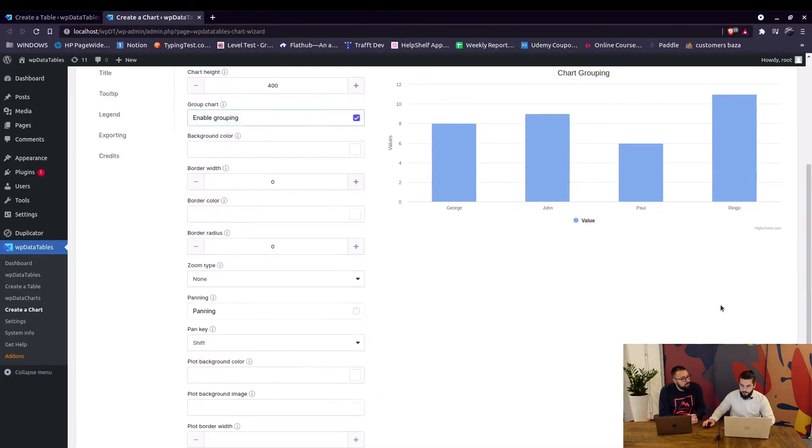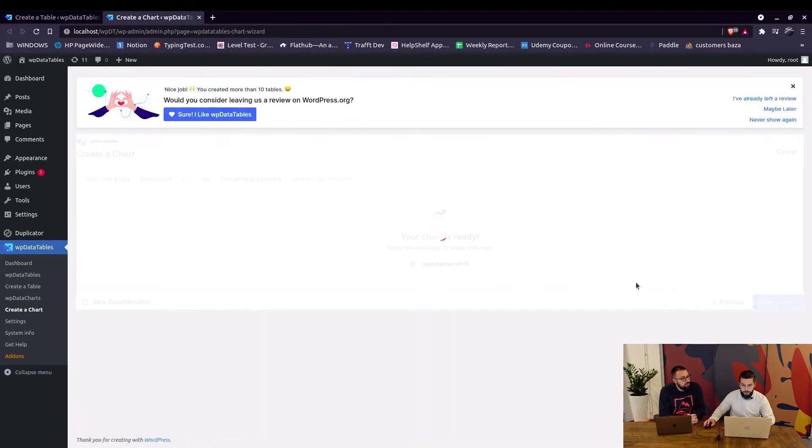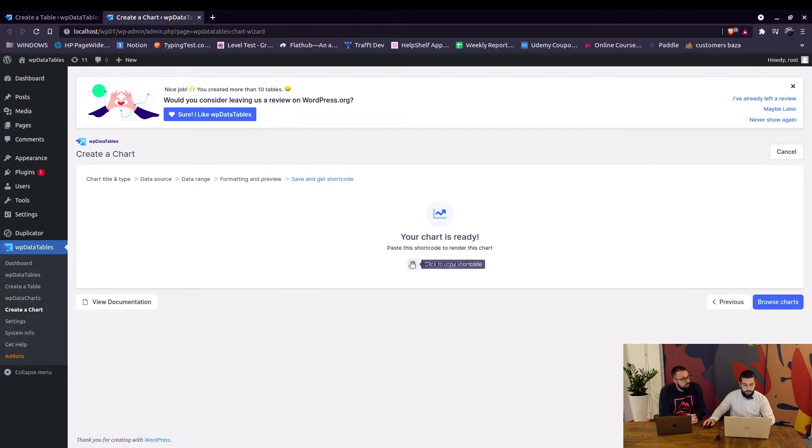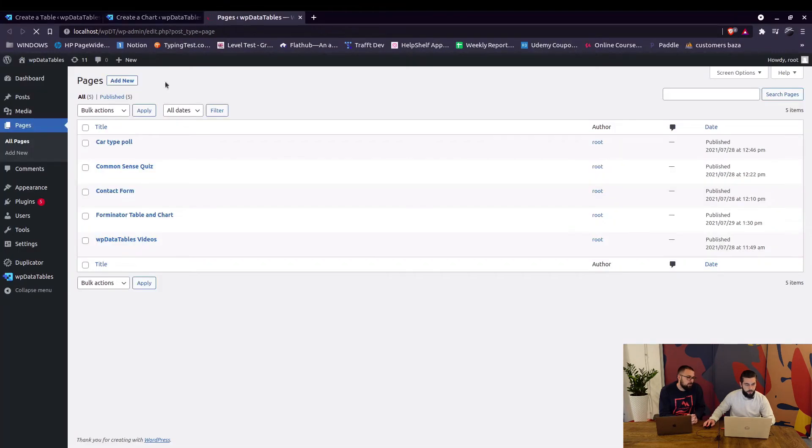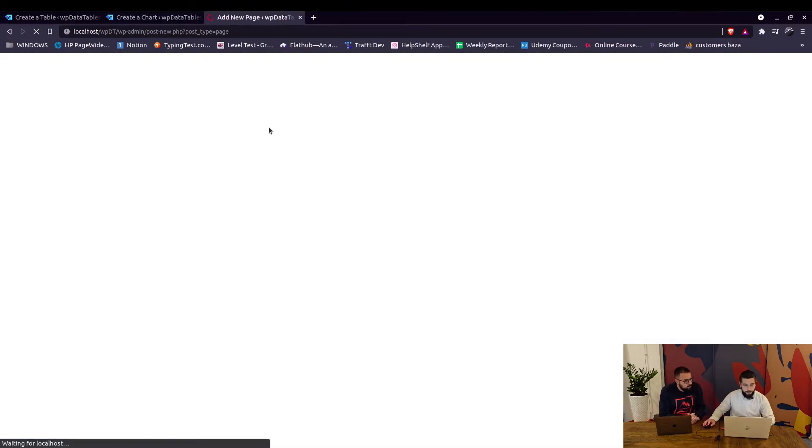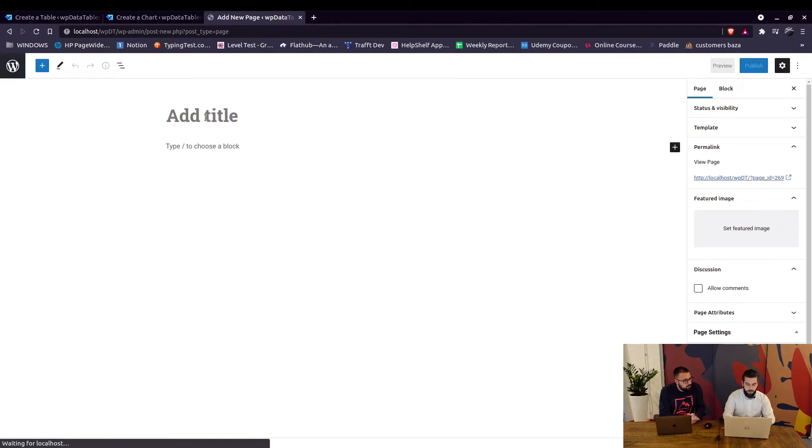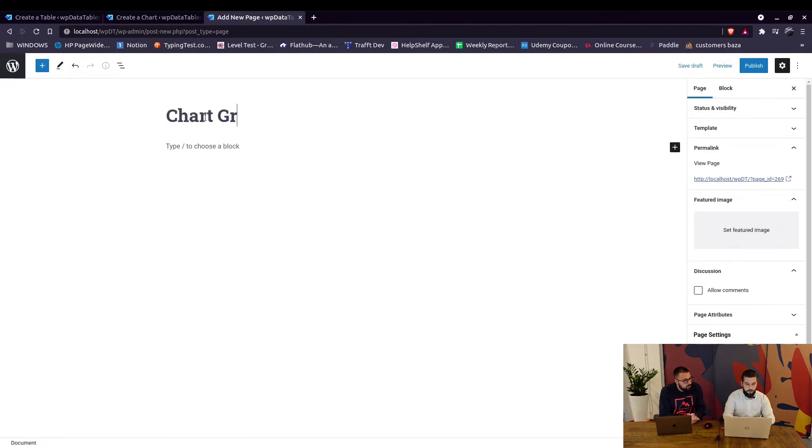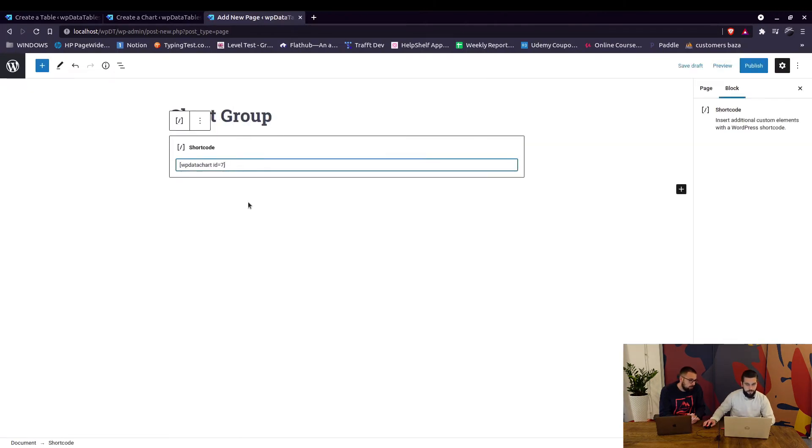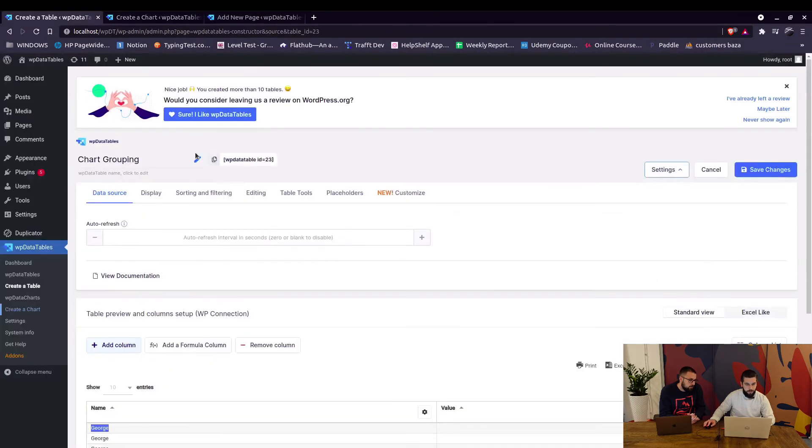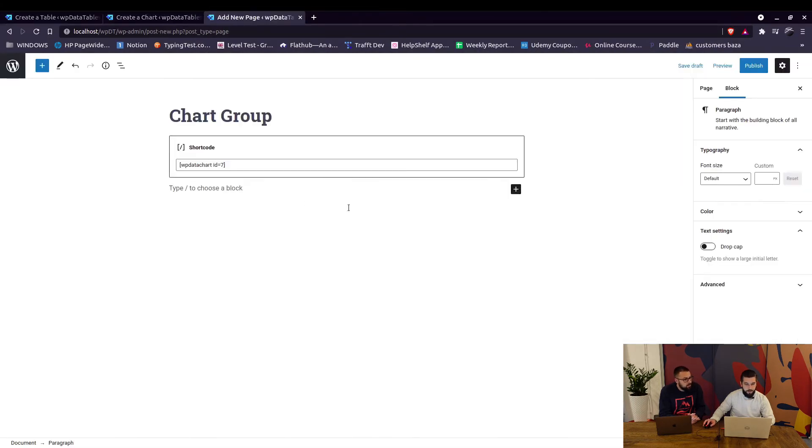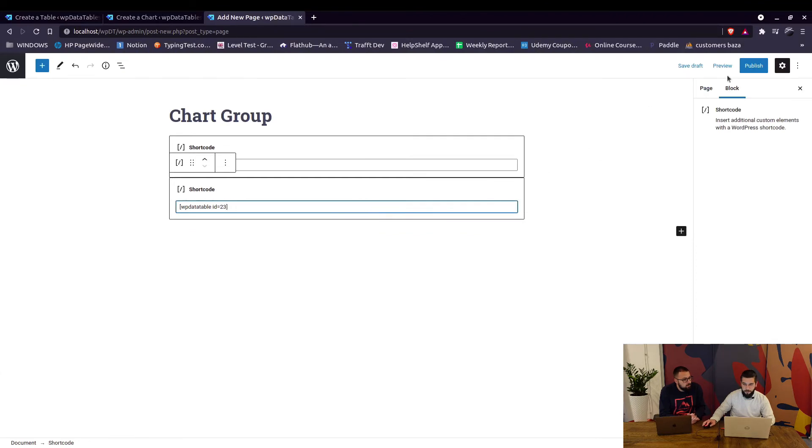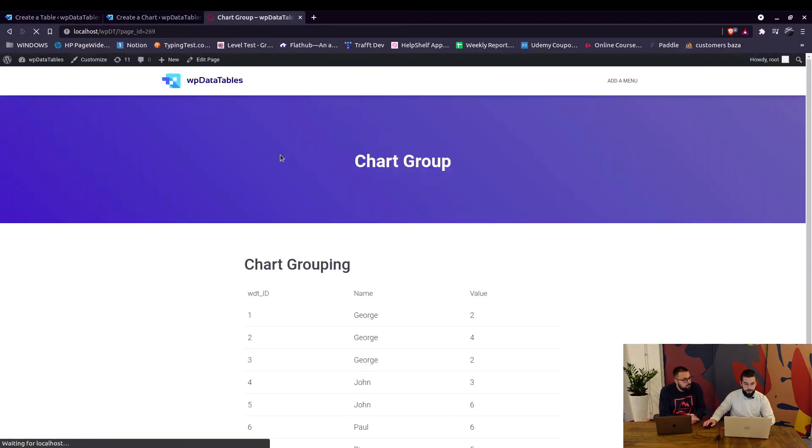And you can add it to a page along with the table if we want to filter the table for someone. So let's say chart group, add the chart, then below that we can add the table. Let's just copy the shortcode and paste it here, let's publish the page and take a look at the front end.